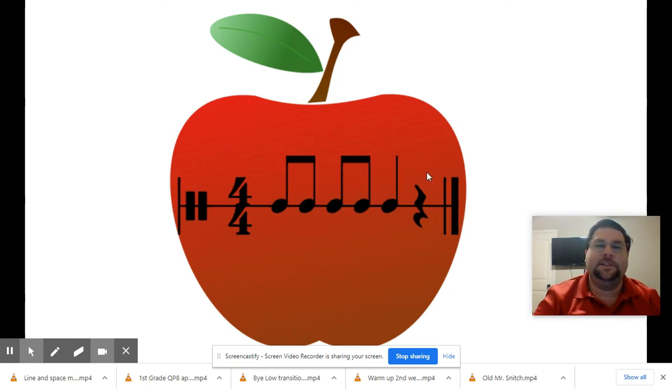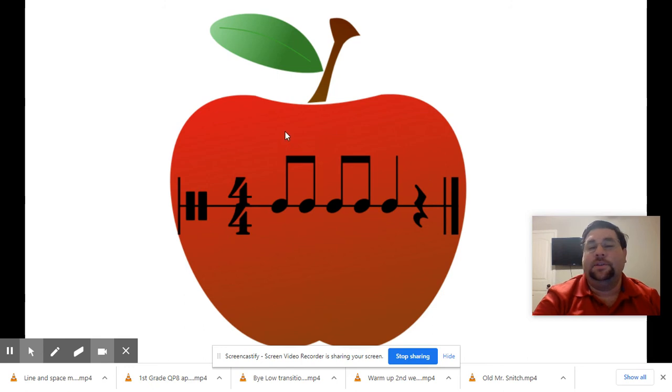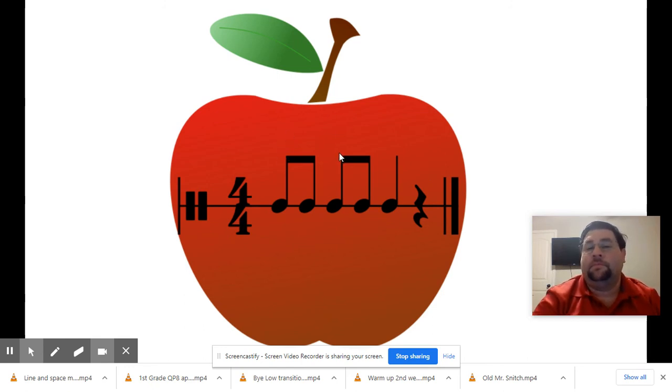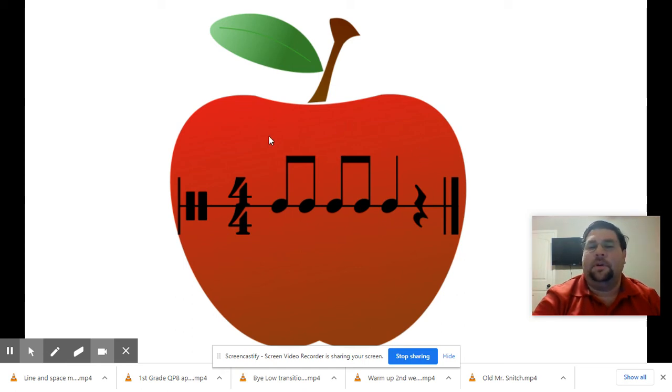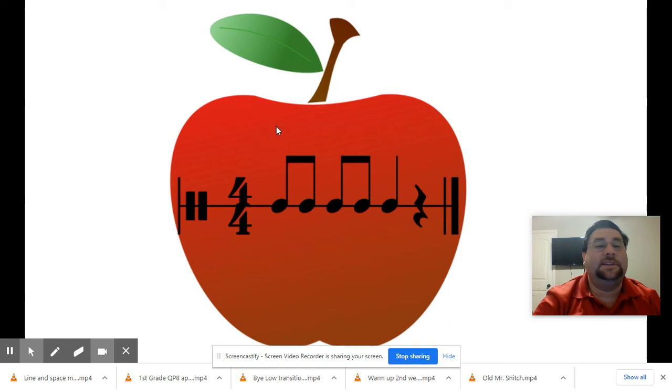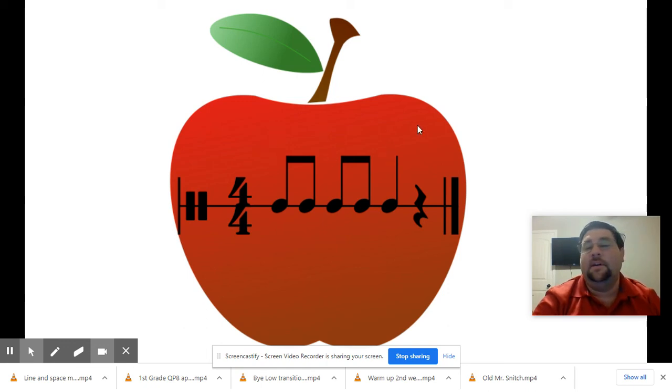Great job. Let's see. What about this one? One, two, on your own. Did yours sound like mine? Ready and listen. Ta-dee, ta-dee, ta.